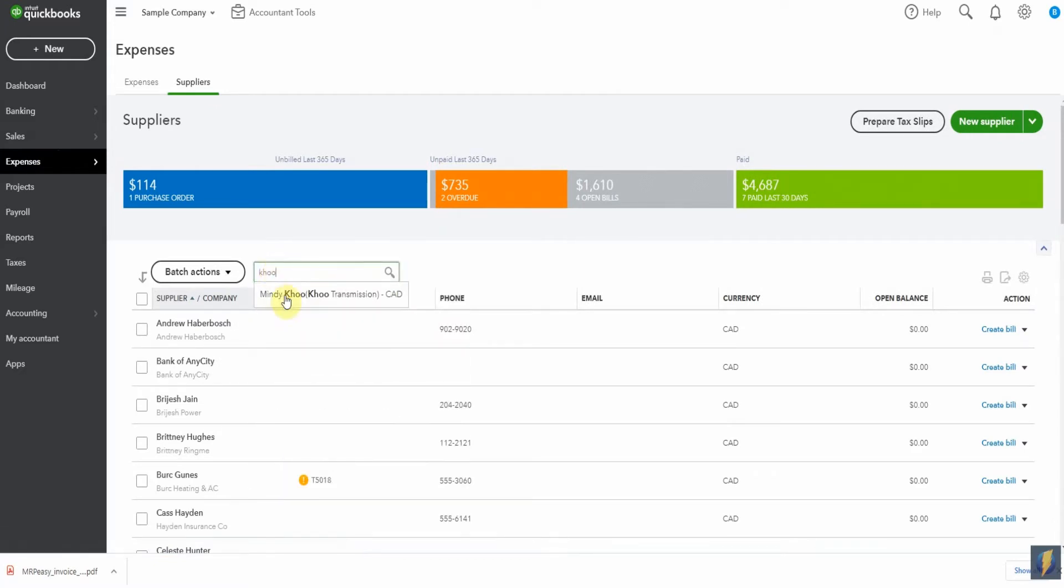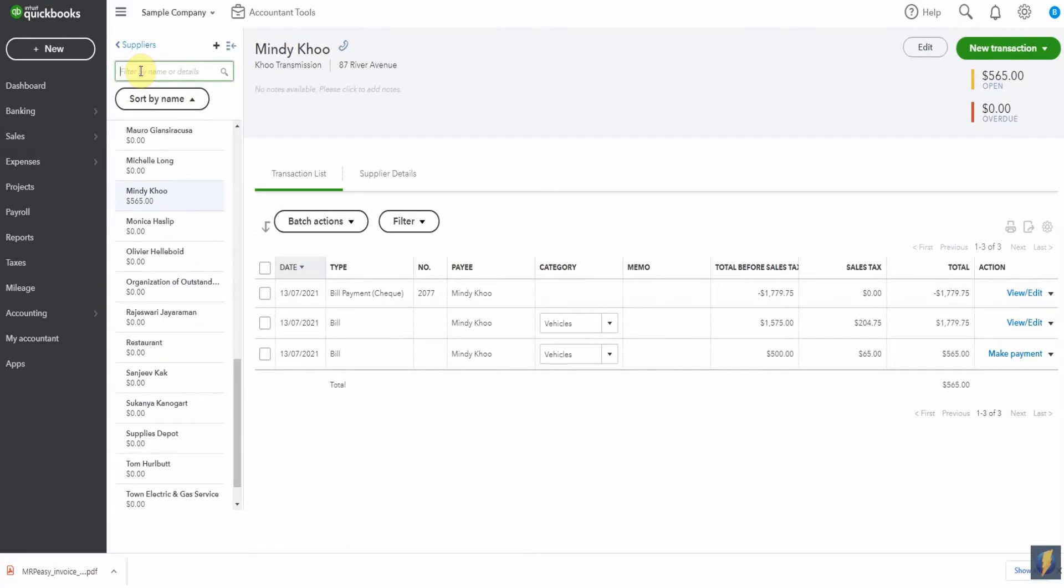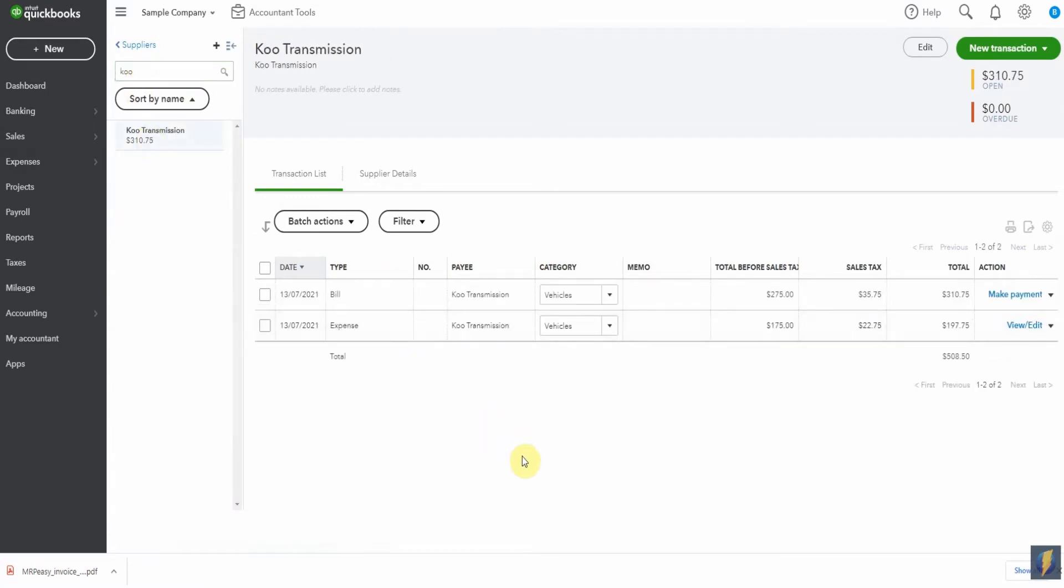First, we'll type Koo here and pull up Mindy Koo. And sure enough, it's Koo Transmission with an H. But somehow somebody's gone and added Koo Transmission here with no H and I've got transactions here under this customer that's clearly the wrong name.